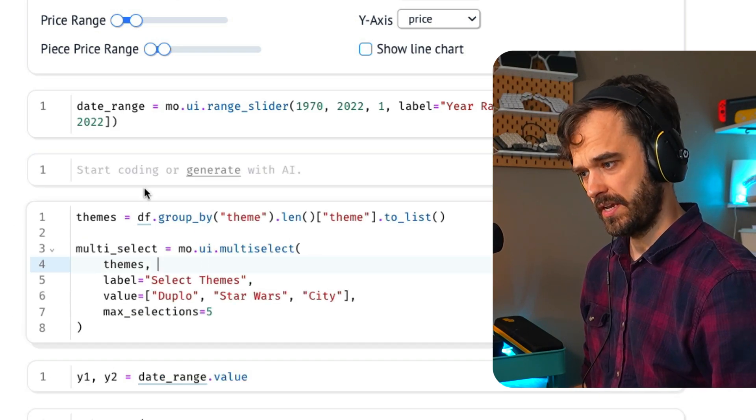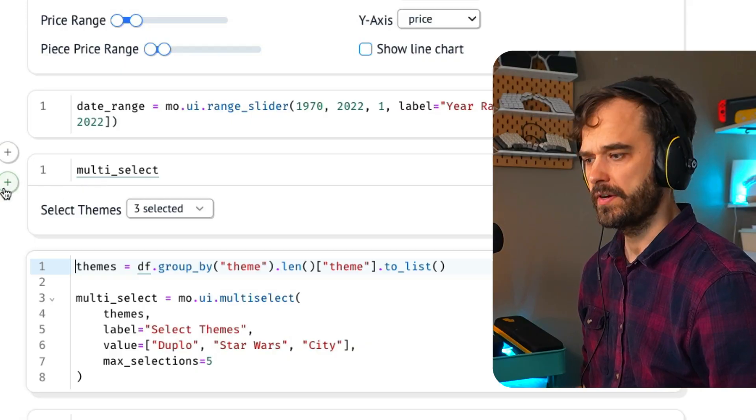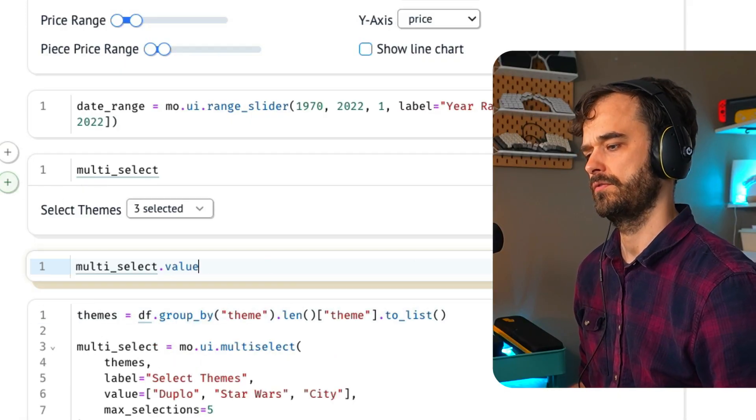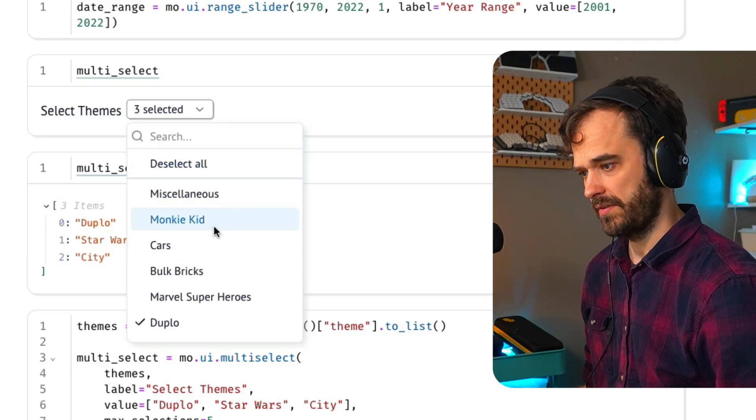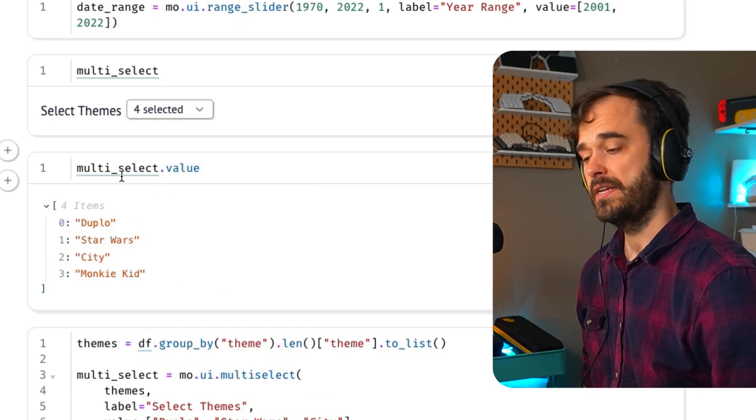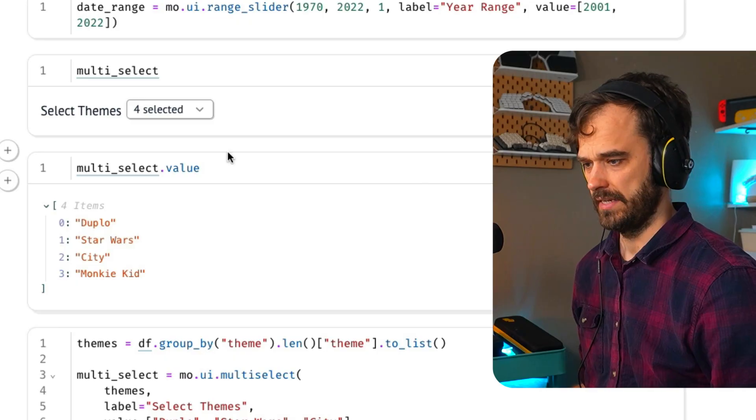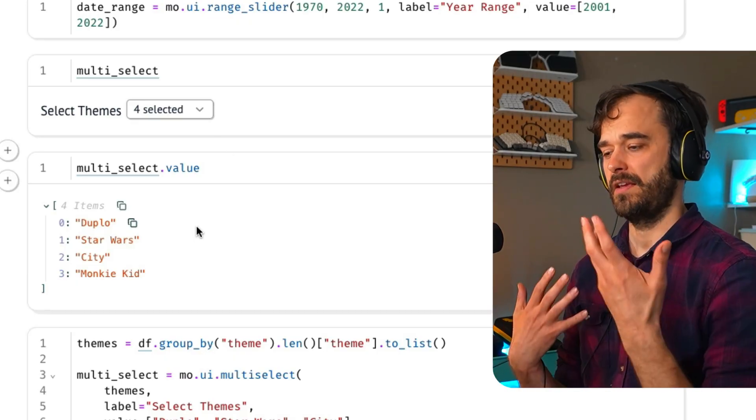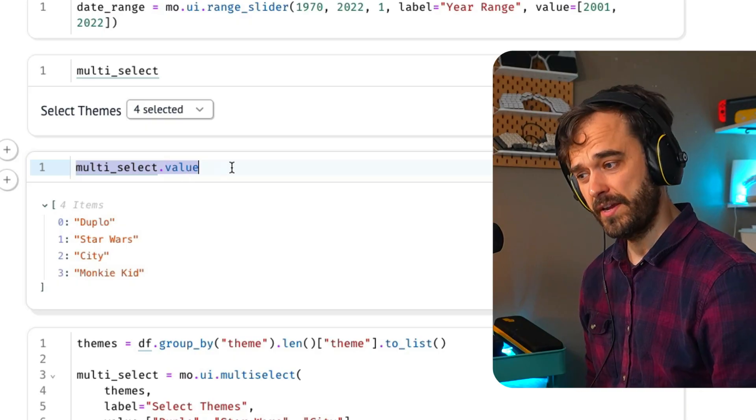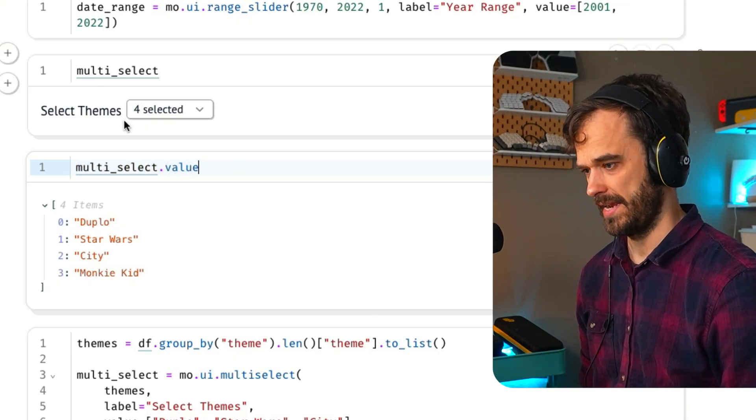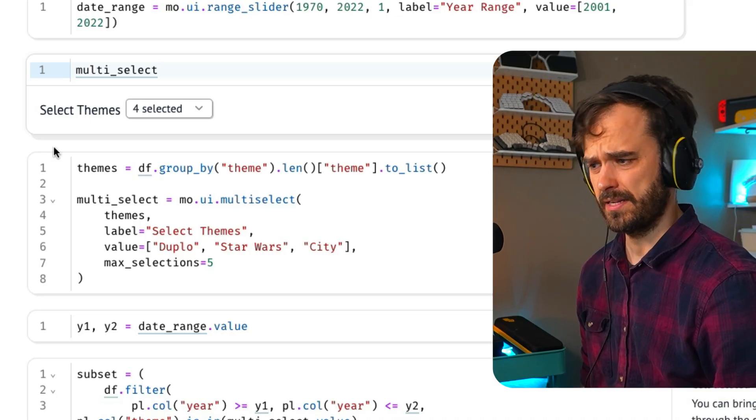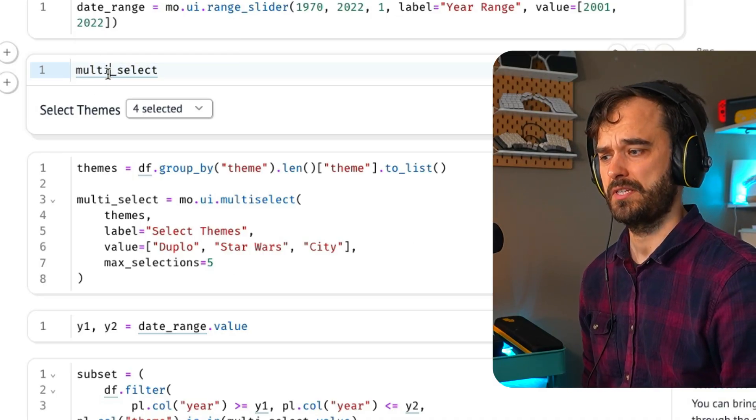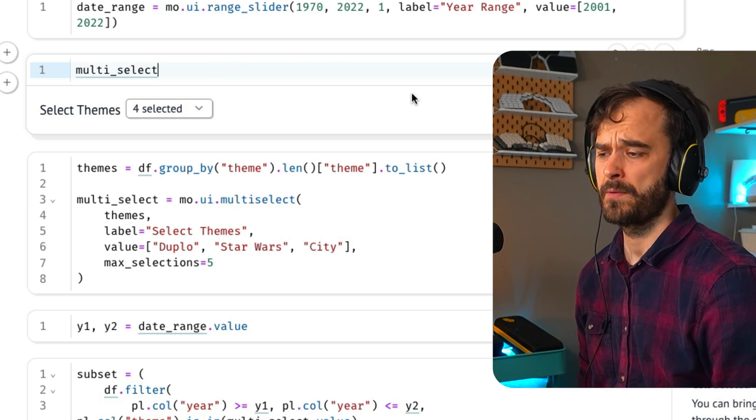I'm having a look at my data frame and I'm checking every single theme and calculating the length of them. That way I have a theme column that only has all the themes once in it. Those are unique and I'm turning that into a list. This gives me a multi-select widget. And one thing I can also do is show you the value of it. Whenever I interact with this item, the value underneath this object also automatically updates.